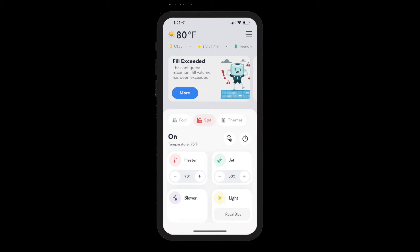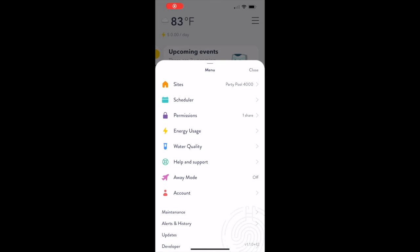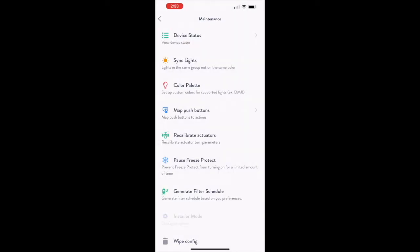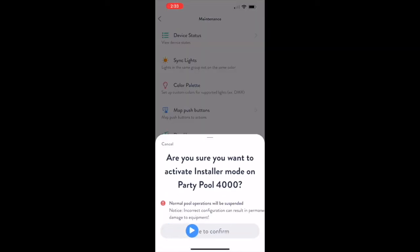In order to add a fill switch to your pool, you will need to put the pool into Installer mode and navigate to the Devices tab.